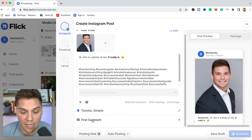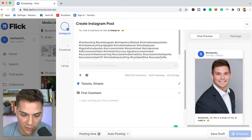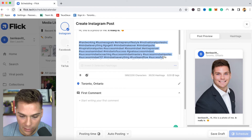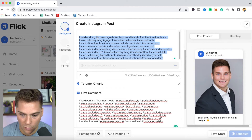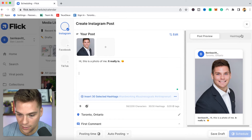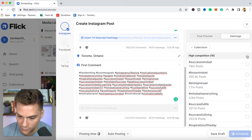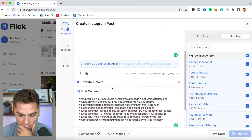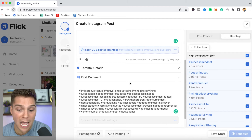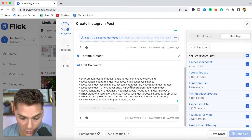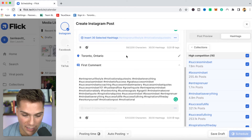You can also come down here to first comment, where you can auto-schedule the first comment on your content. Say hypothetically you didn't want the tags within the actual caption and preferred them in the first comment — you can either copy and paste them in, or access your hashtag collections the same way right here and insert selected tags. That will show up in the first comment and go live as soon as you post the actual piece of content. Within the first comment selection, you also have the same tools of bolding, emojis, and tagging people.